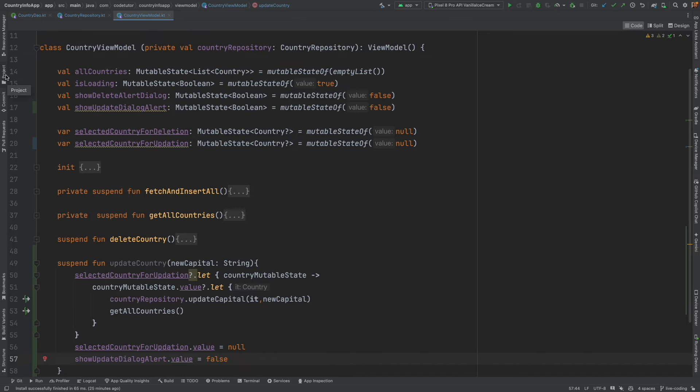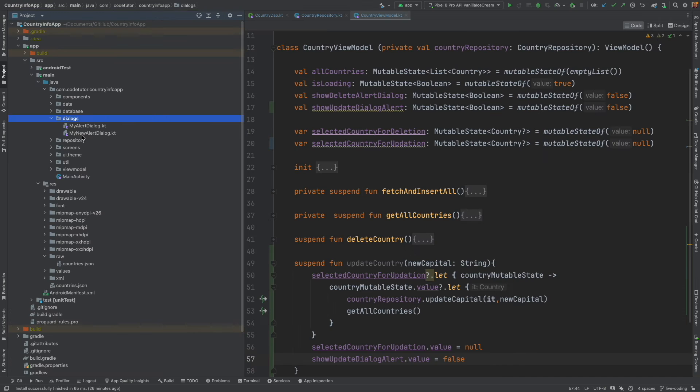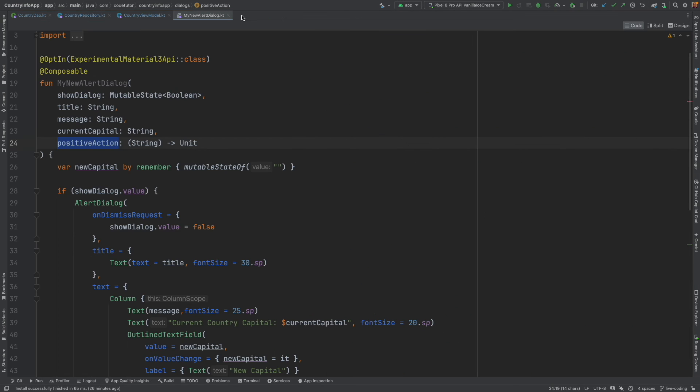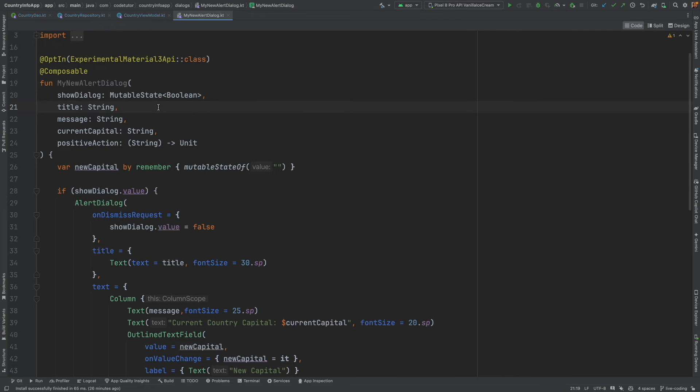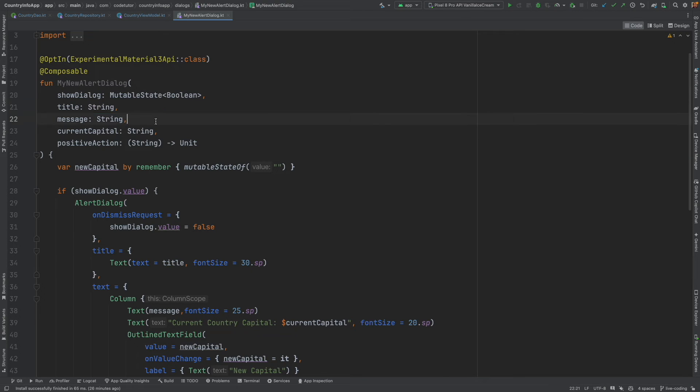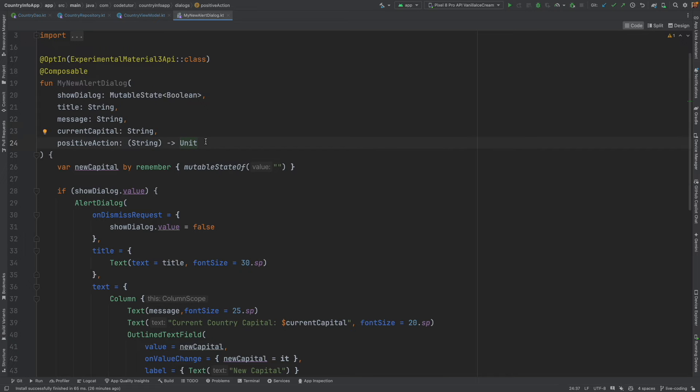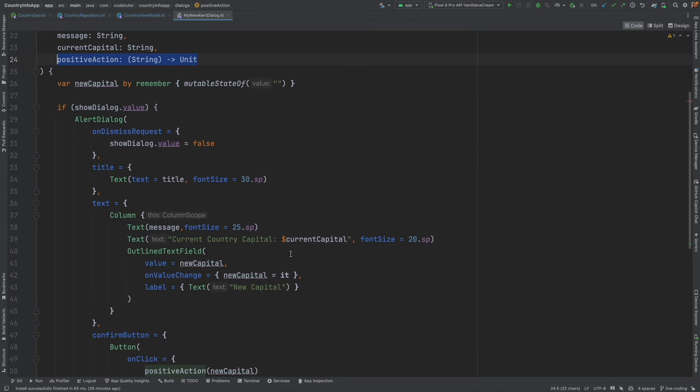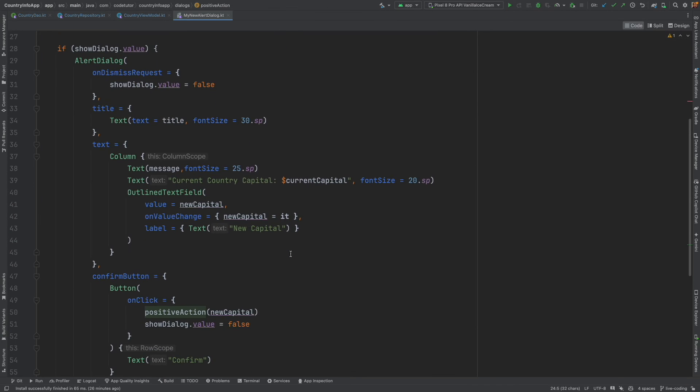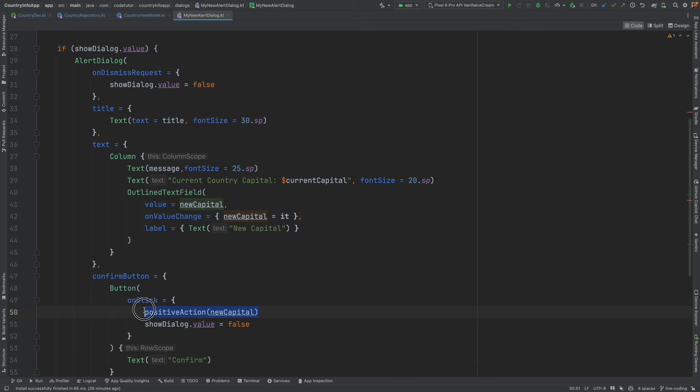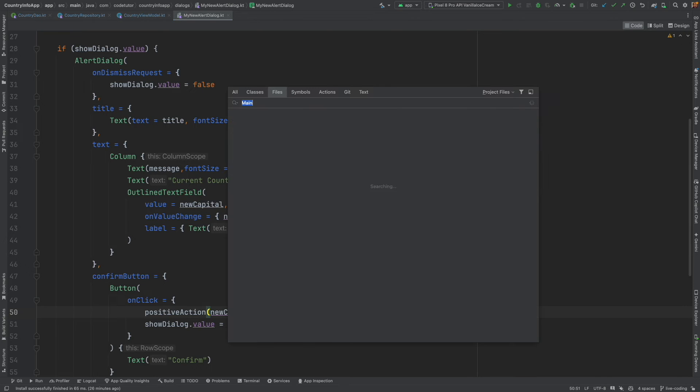Now, we will have to implement the dialog box itself. I have already created that alert dialog box. And what it basically does is it takes show dialog boolean. True or false controls whether to show or not show alert dialog box. The remaining parameters are title, message, the current capital and then the positive action. And what is the positive action? That gets called when you click on the button confirm with the new capital that the user will set.